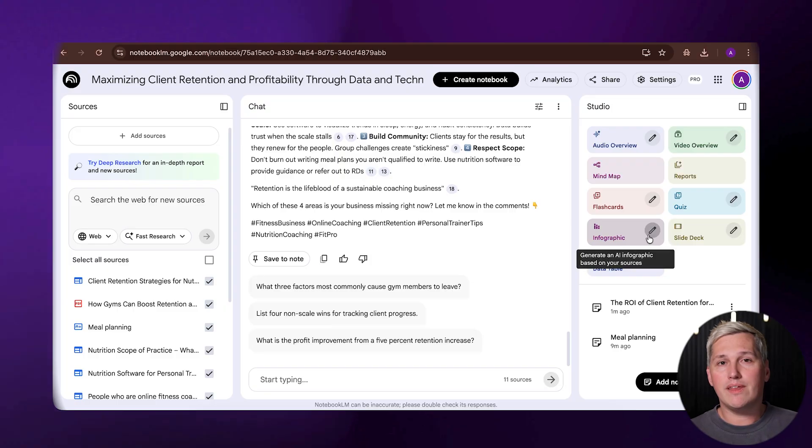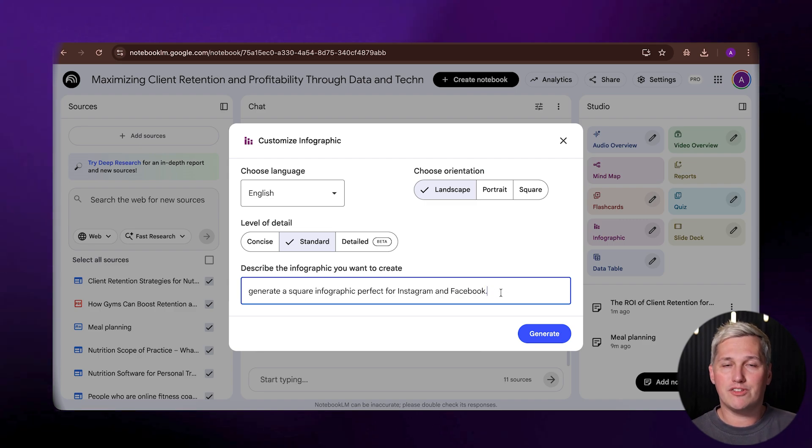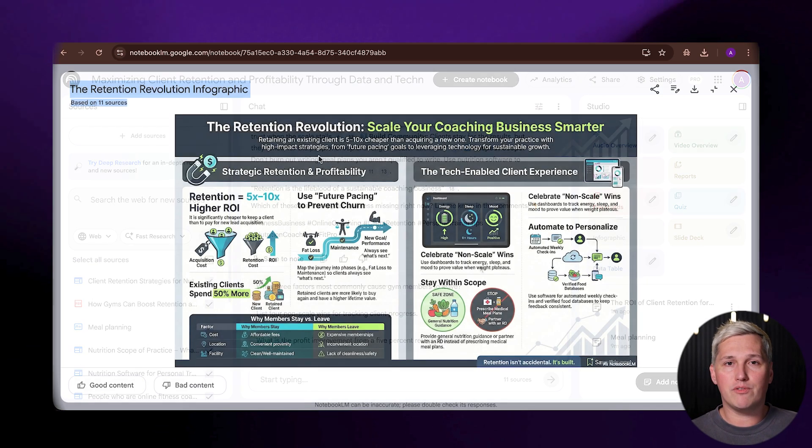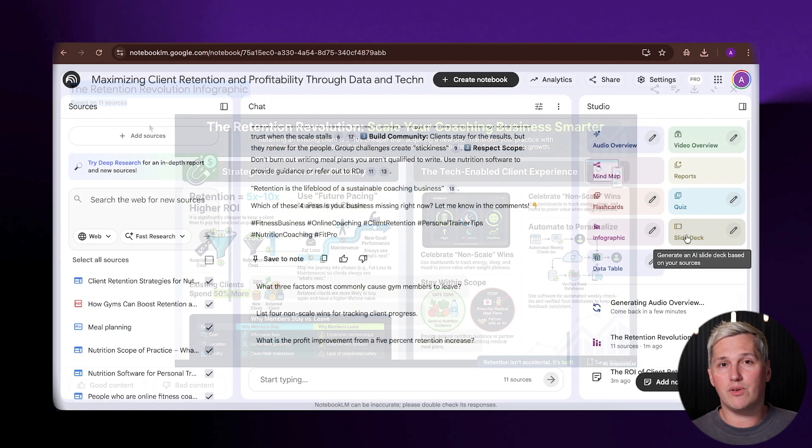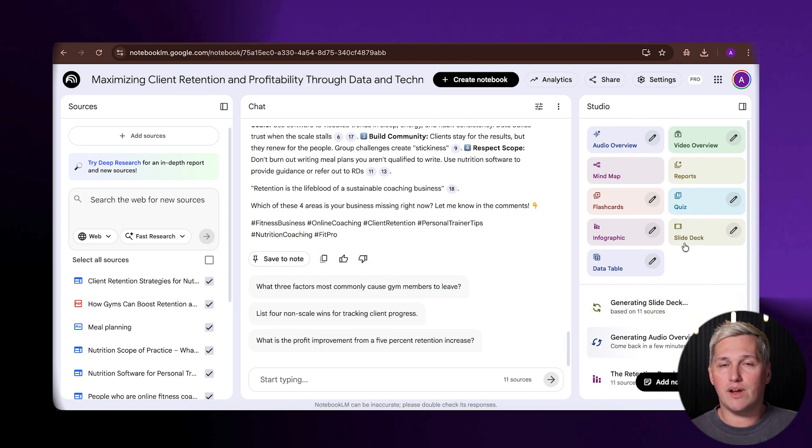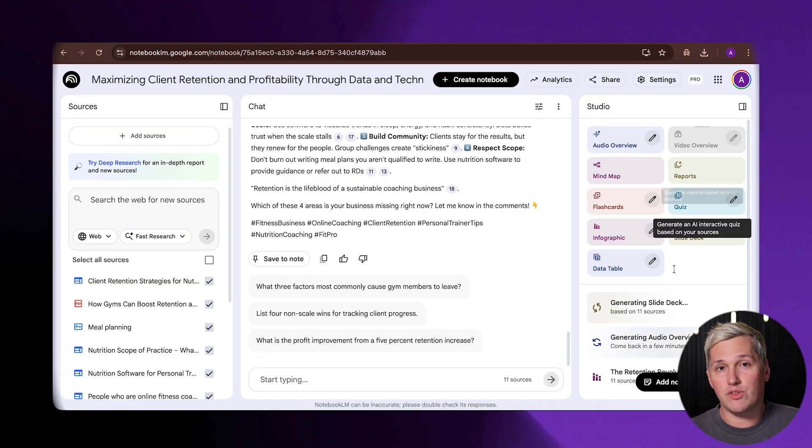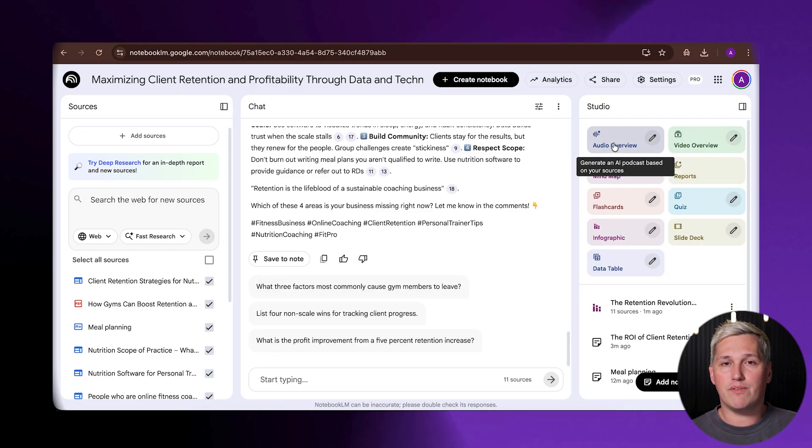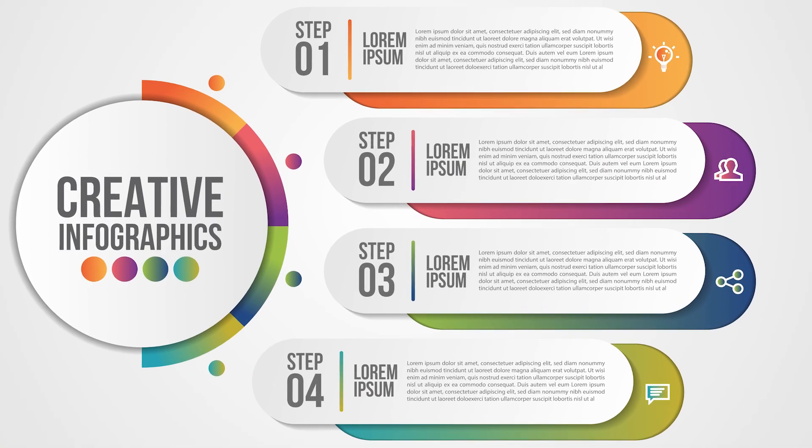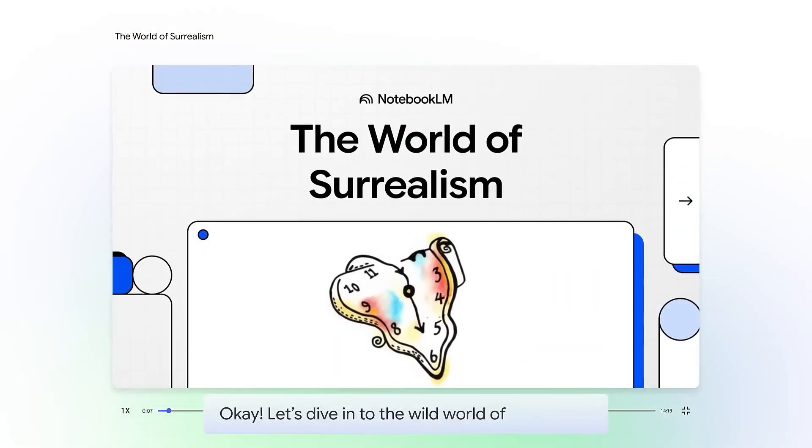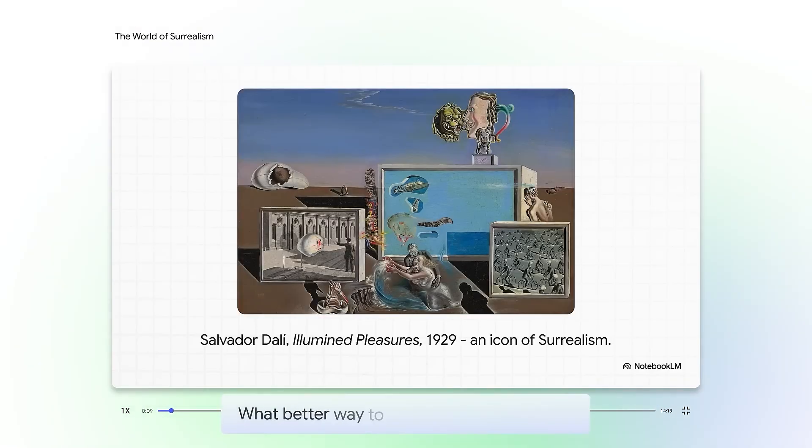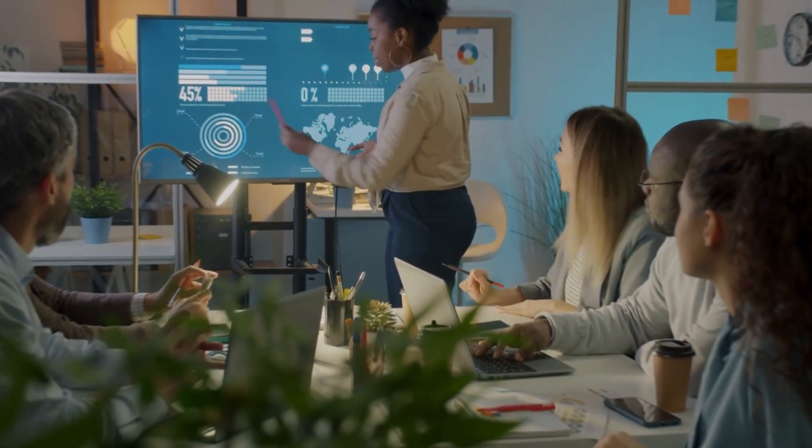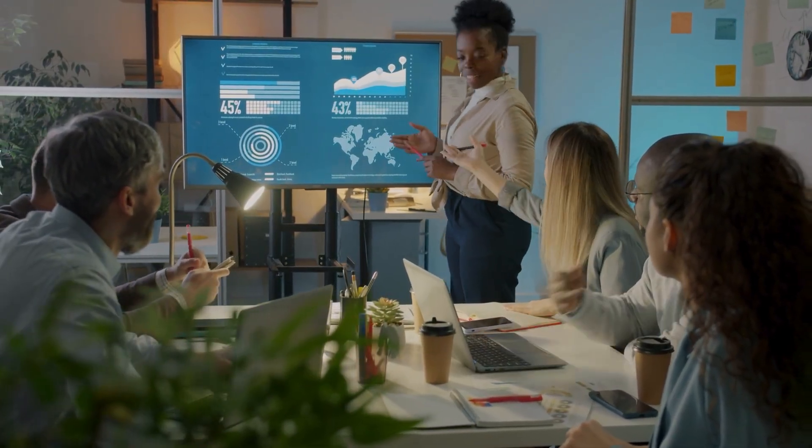Phase two is generate everywhere. Once Notebook LM has your research, you tell it what formats you need. You can generate a square infographic perfect for Instagram and Facebook, a slide deck that works as a lead magnet or a client presentation, a video overview with custom visuals that you control with a simple prompt, and an audio file that becomes a podcast episode or background narration. Most people never realize this part. Each format uses the same core research but presents it differently. You are not repeating yourself. You are adapting the same idea for different platforms and different audience preferences.